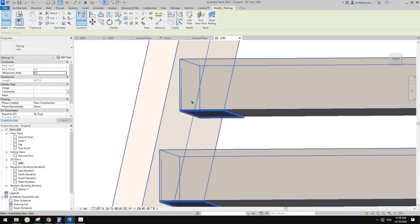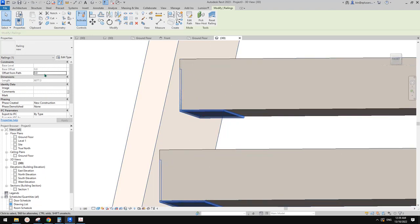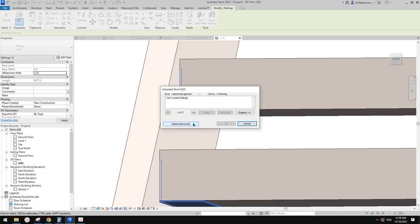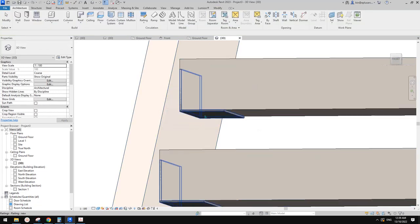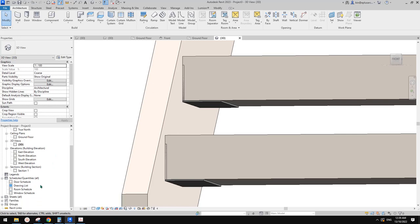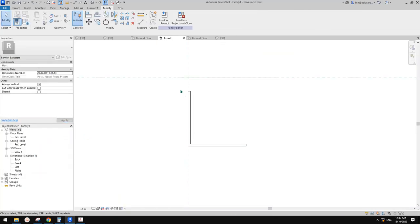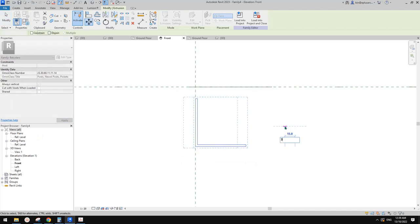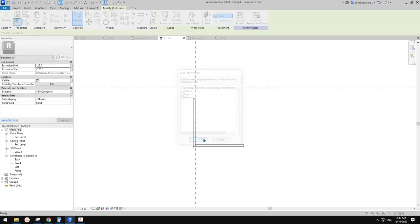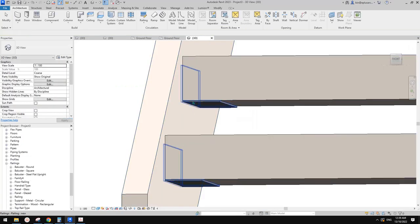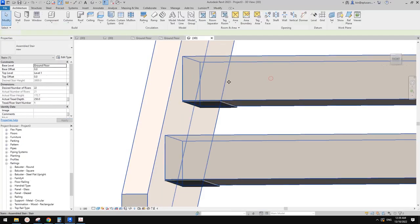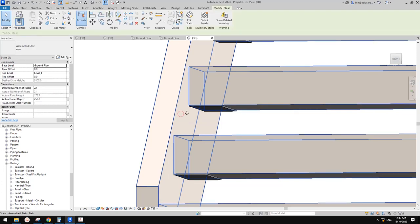I think you can just do a negative offset — negative three. That doesn't work. Another way we can offset it is to go into that family. The baluster is on the railing — just edit and move the whole thing to the left by three. This should fix it, but it will create another issue.